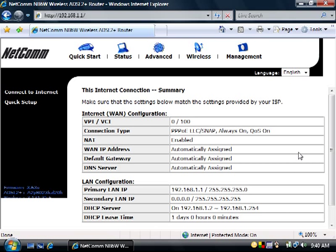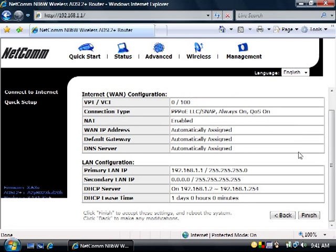Make sure the Network Information on this Internet Connection Summary page is correct. Once you have confirmed it is all correct, click on Finish.